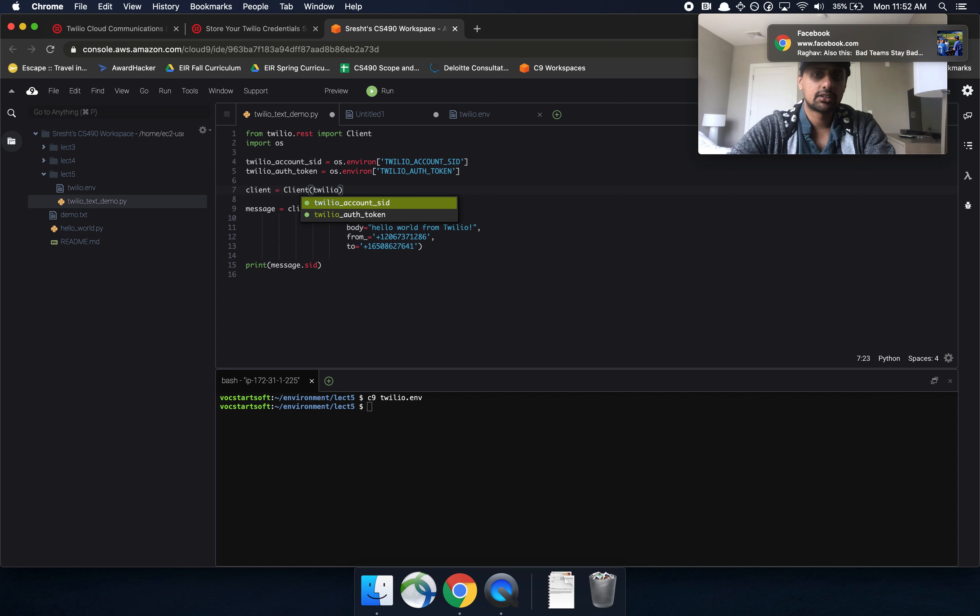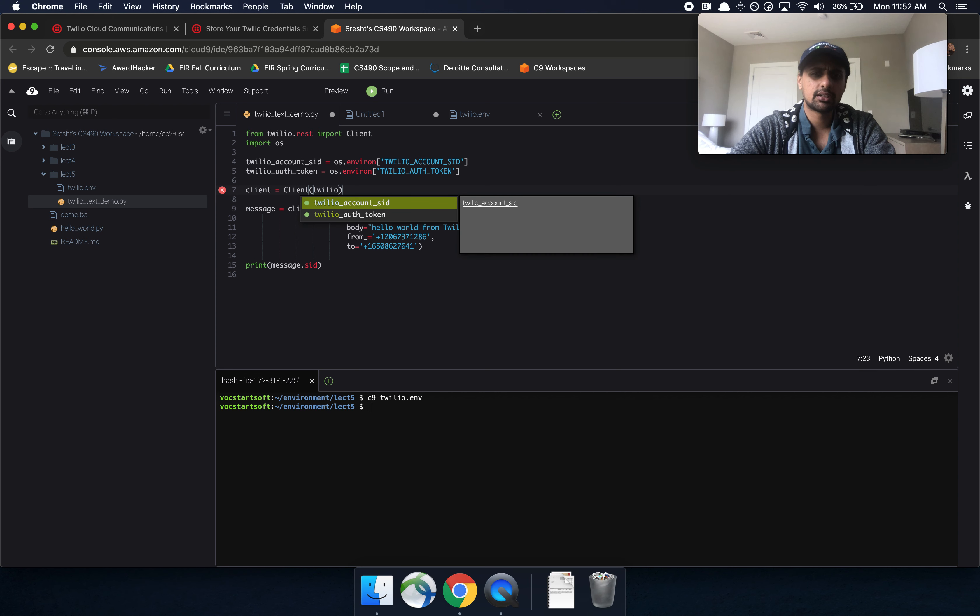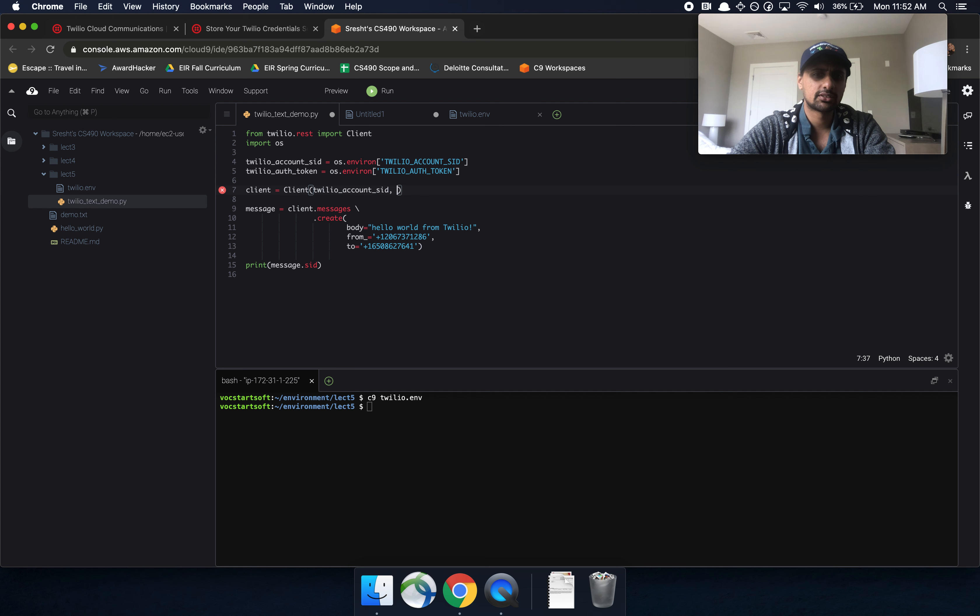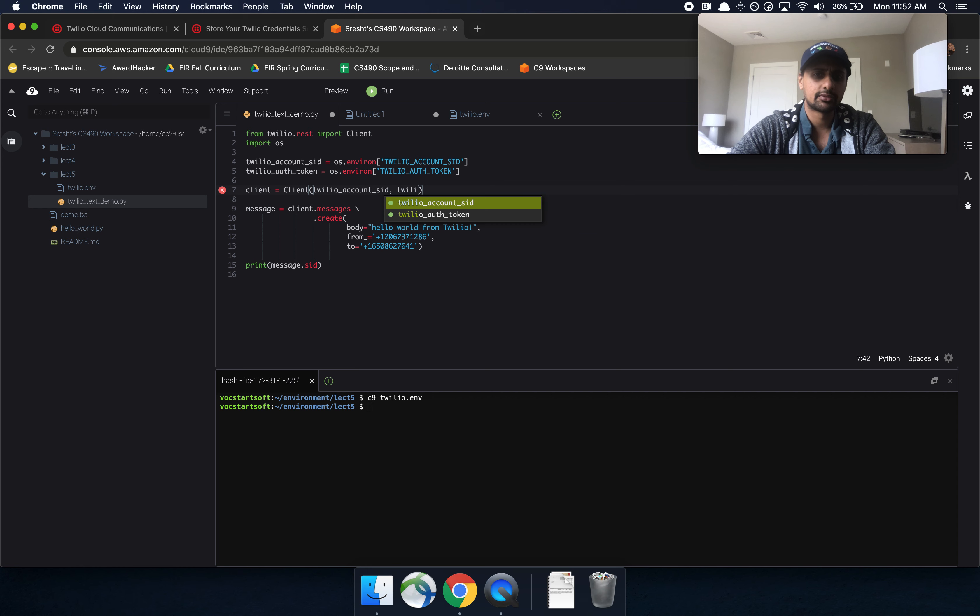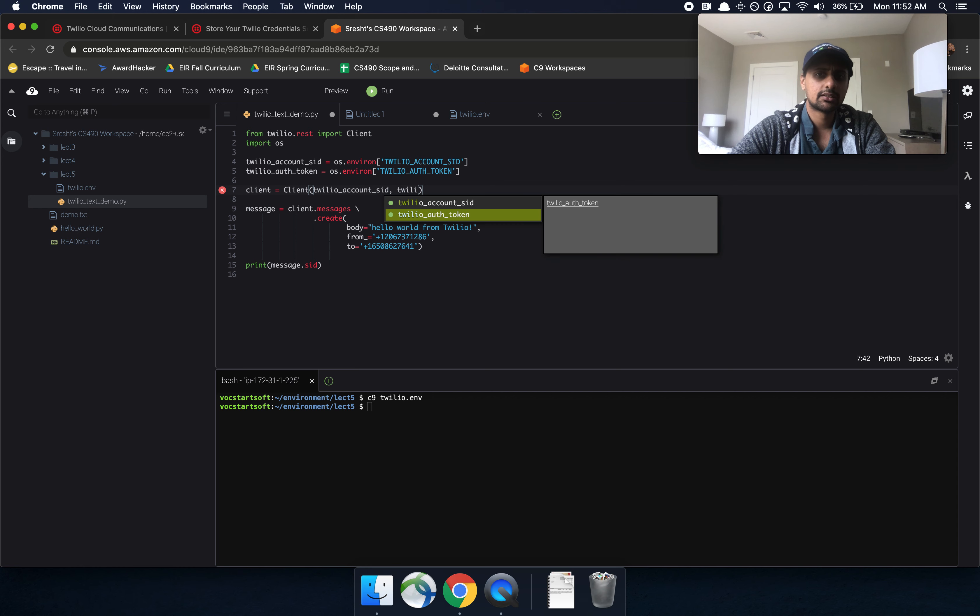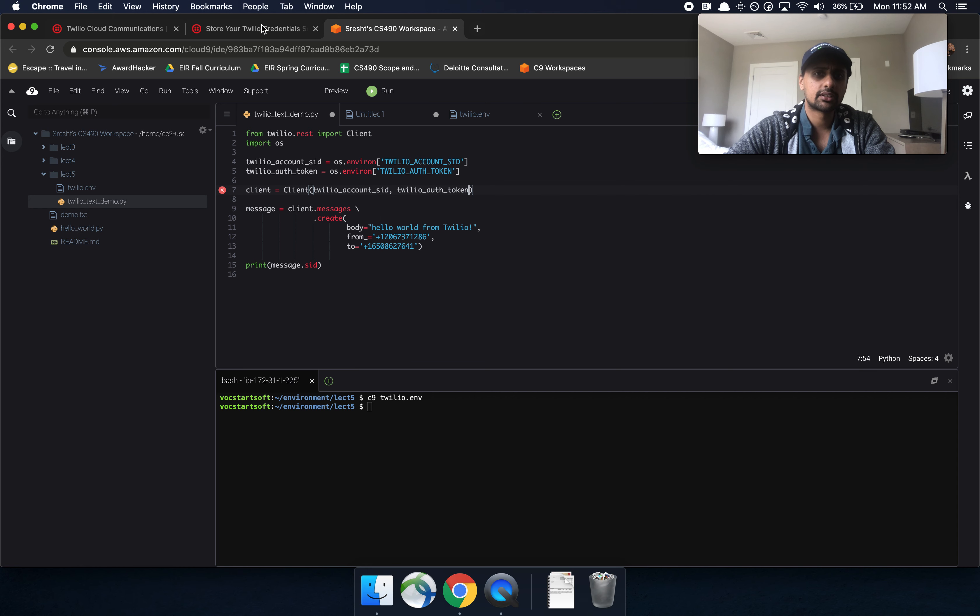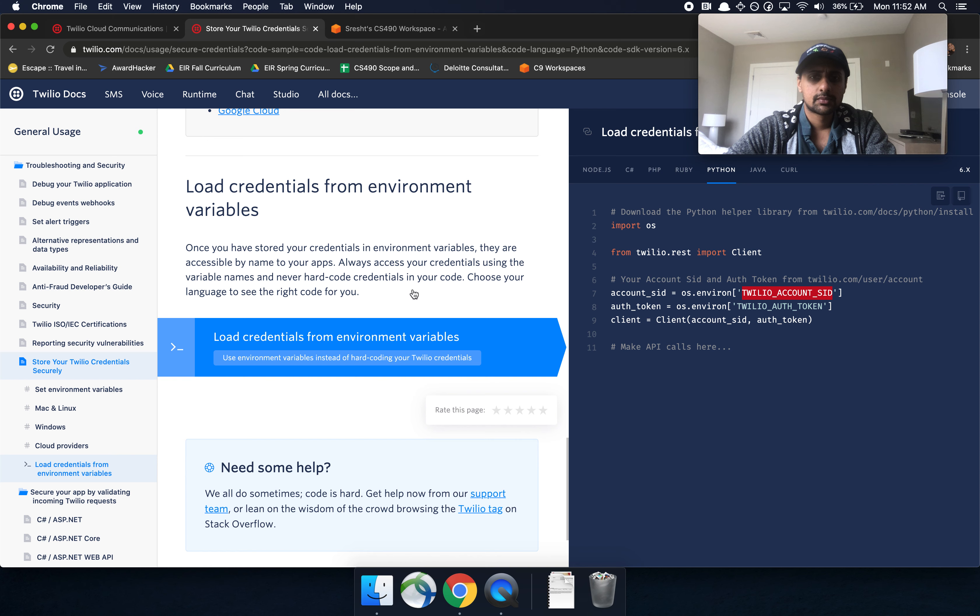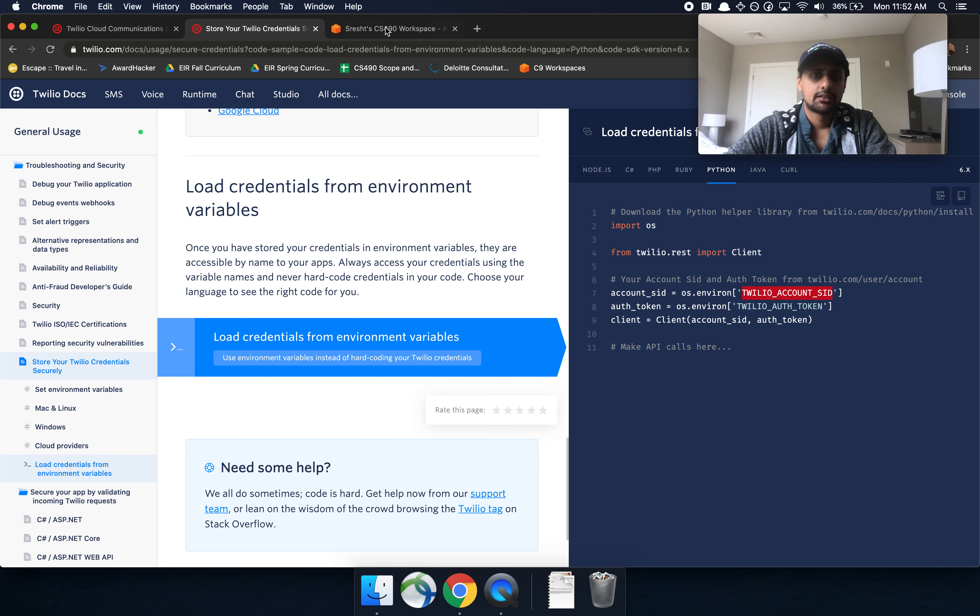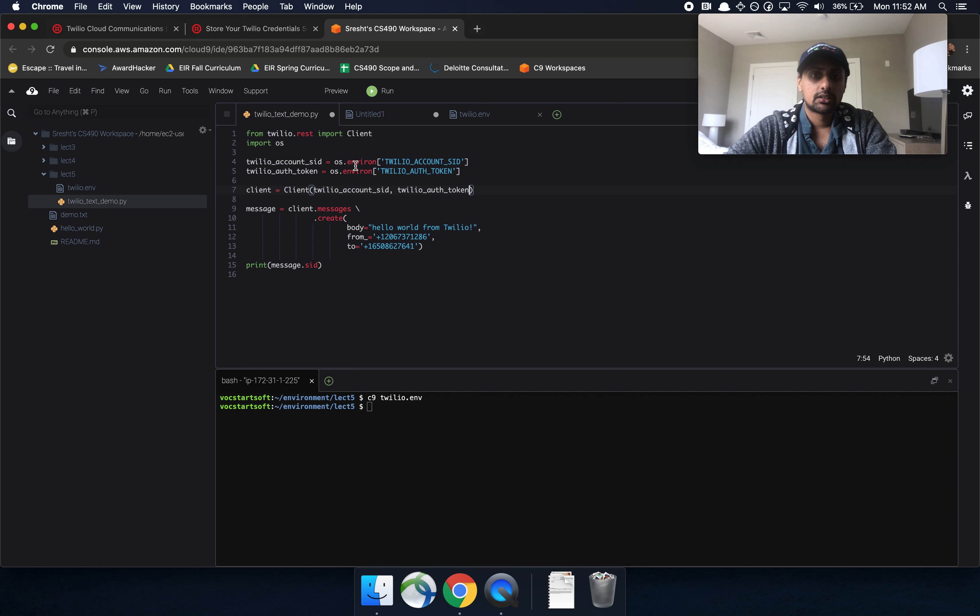So you can do Twilio. I forgot the order here. I believe it's account SID and then the auth token, but I might be wrong. You might have to flip it. Let's take a quick look. So it's account SID auth token. Okay. So we have our account SID, then we have our auth token.